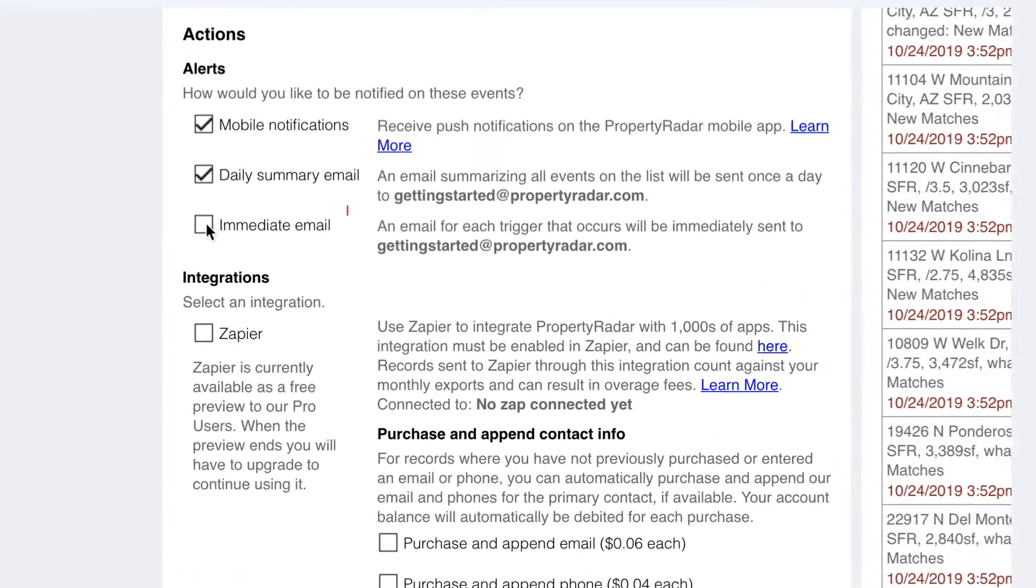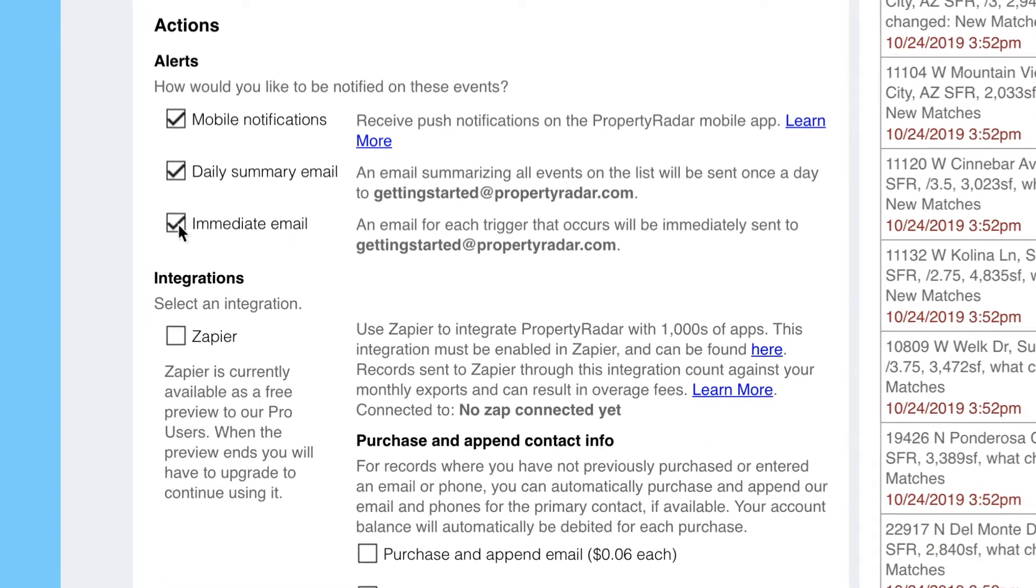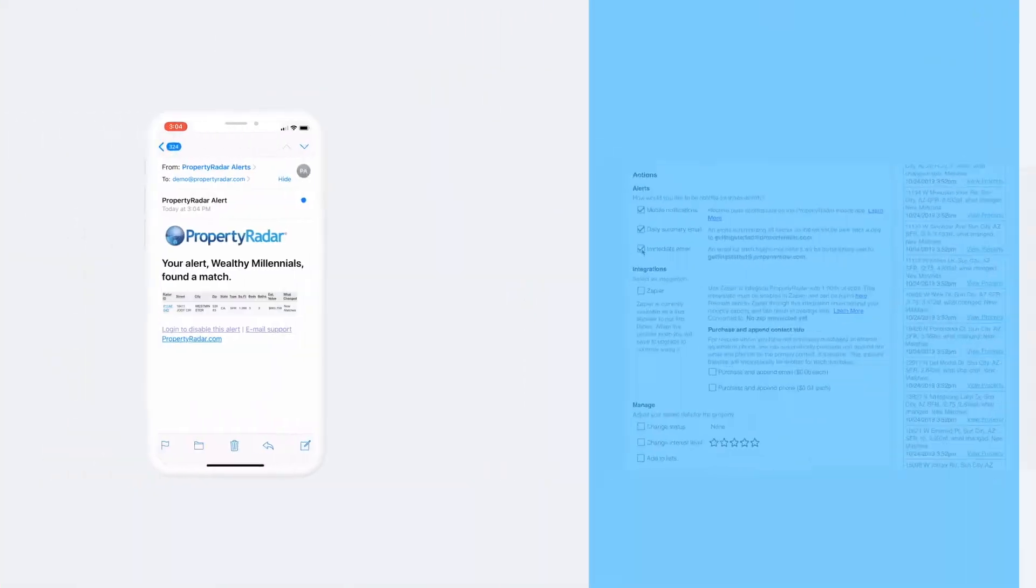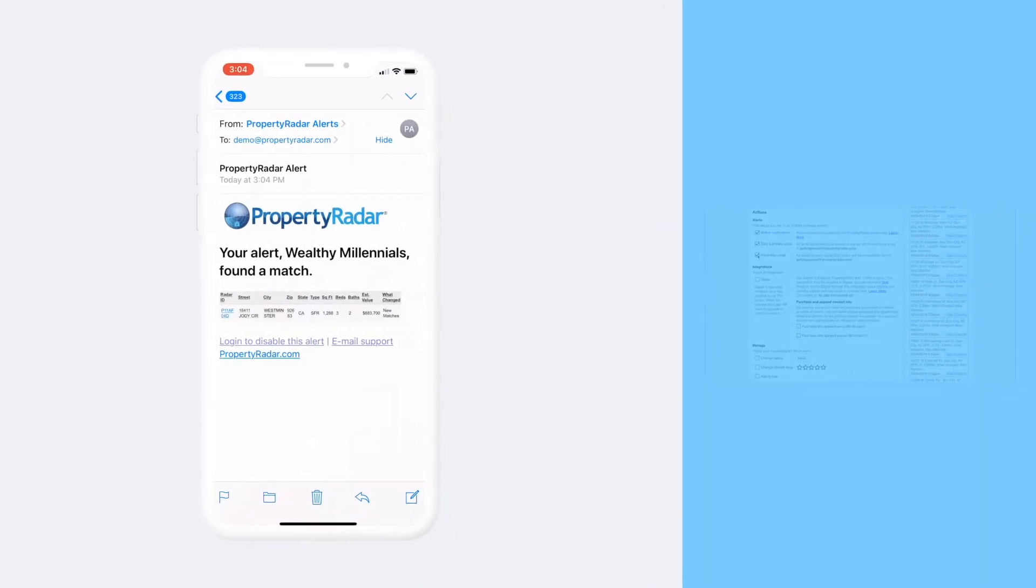And finally, an immediate email, which will notify you separately for each alert as soon as it happens. Be careful though, it's easy to create lists with lots of notifications.